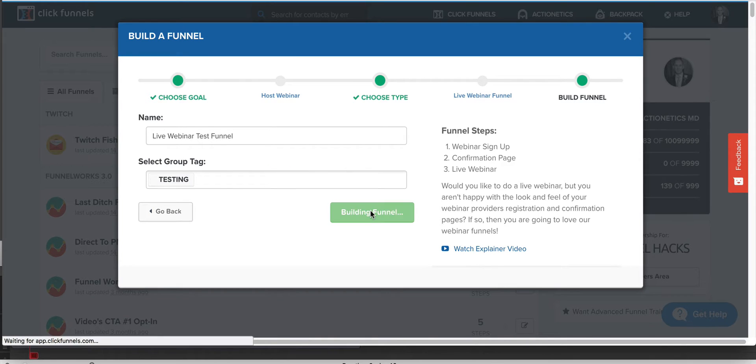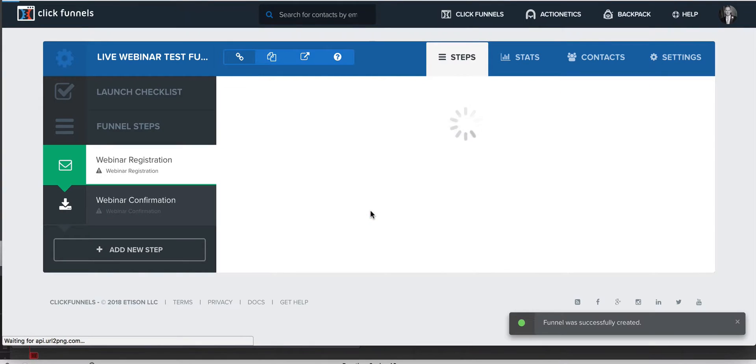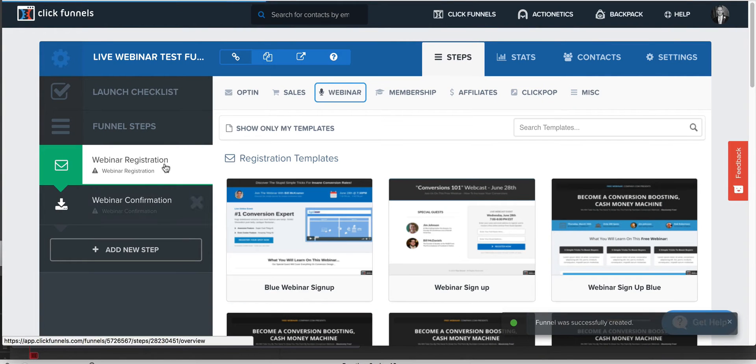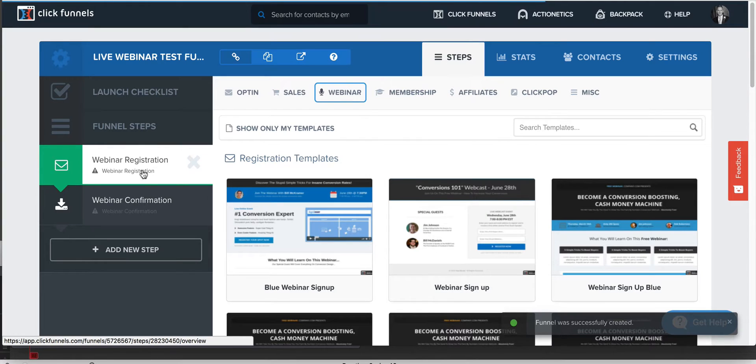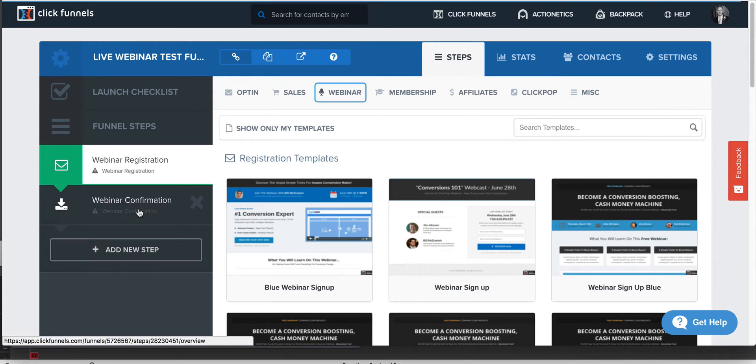So what it's going to do is it's going to build those three pages out and then you're going to have those. Actually, it only gave us two pages. So maybe they changed that. So you've got a registration page and a confirmation page, which is more like it. The replay is probably, you can add a replay page if you want, but the replay page should run through whatever your third party webinar system is.